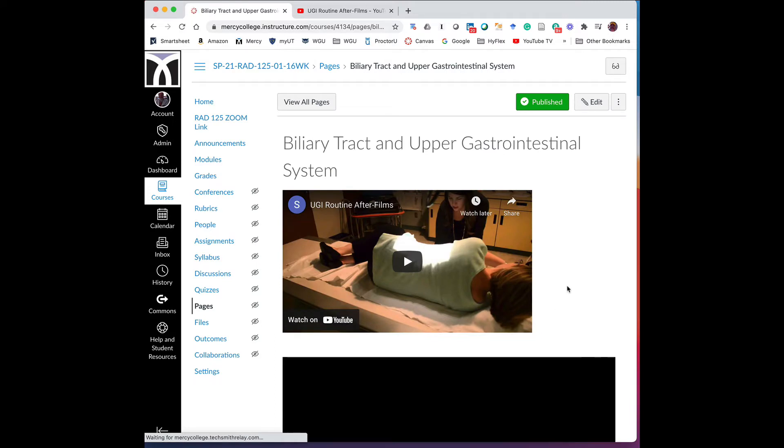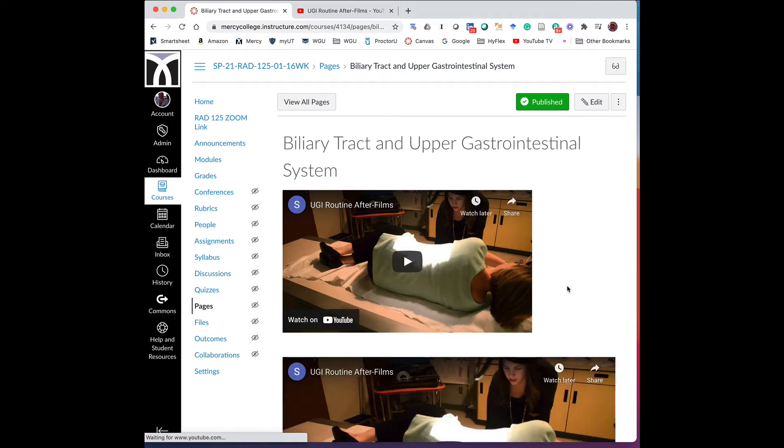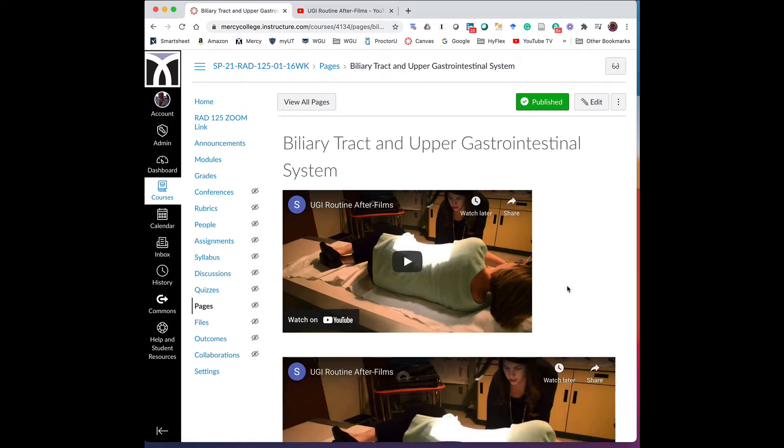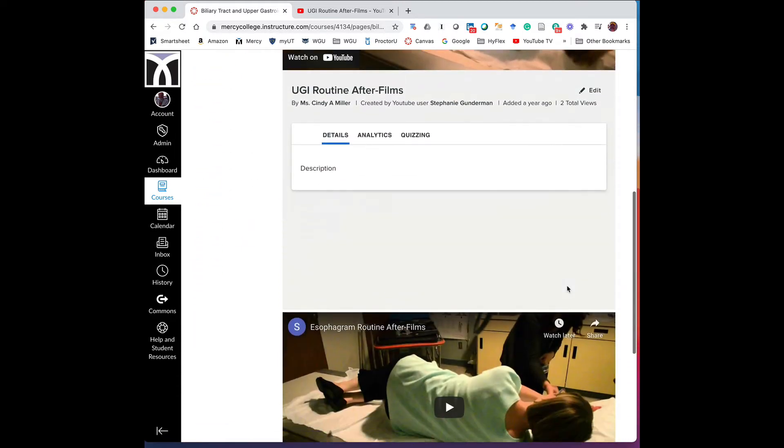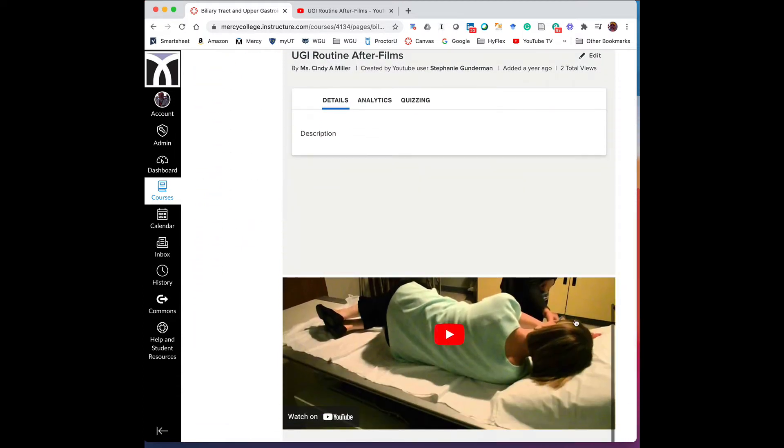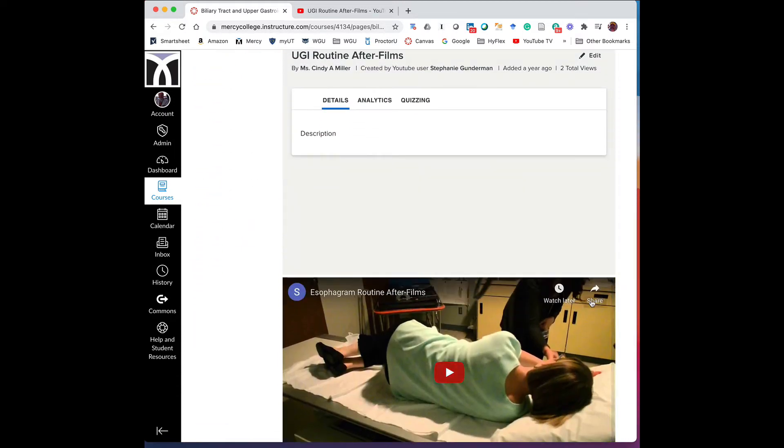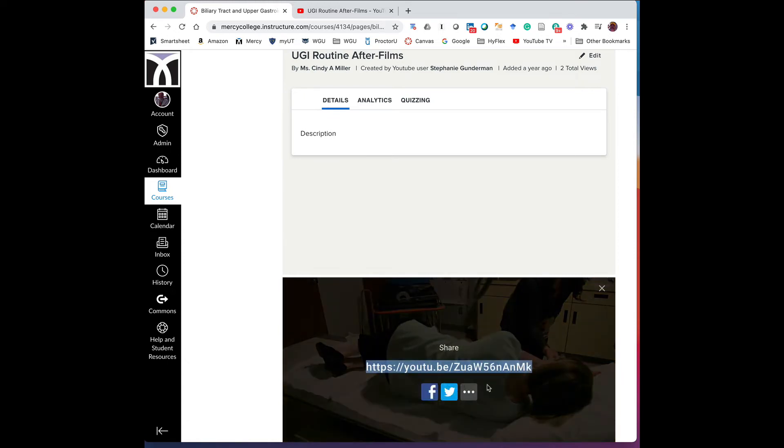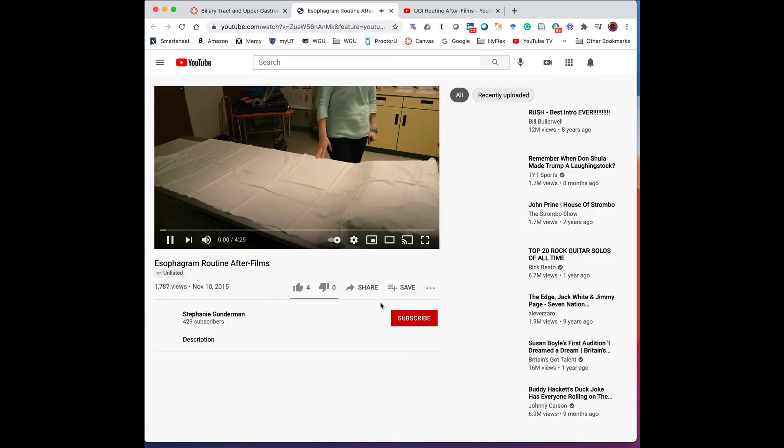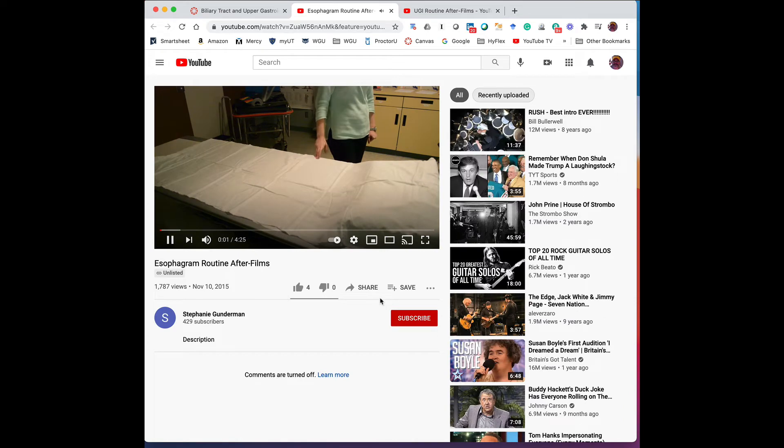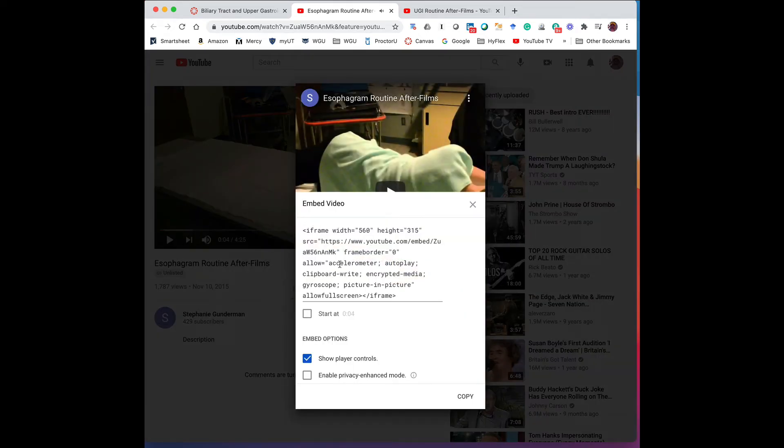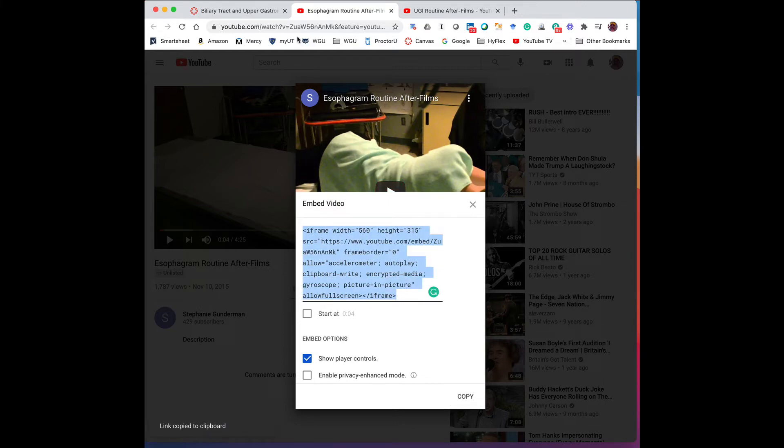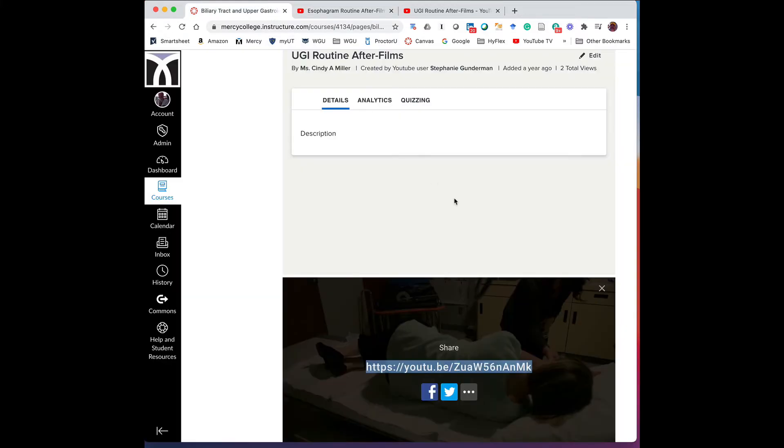To do the second video, we have to get back out of editing our page. And we're going to go down to the second video. And we're going to click on share for this one, back to the three dots. And then share once I'm in YouTube, grab the embed code, and copy it.